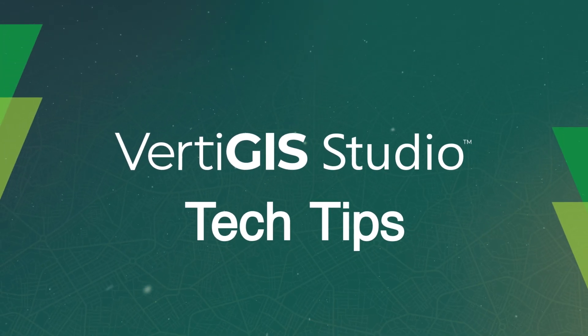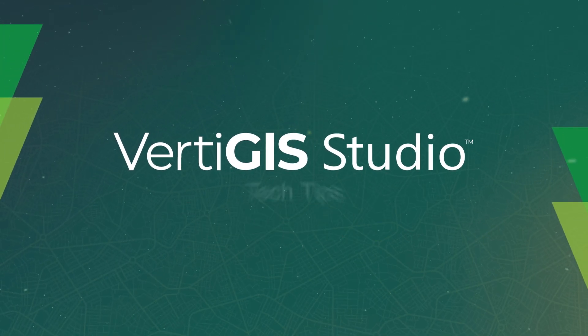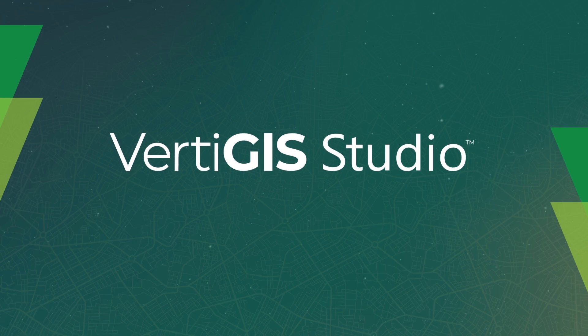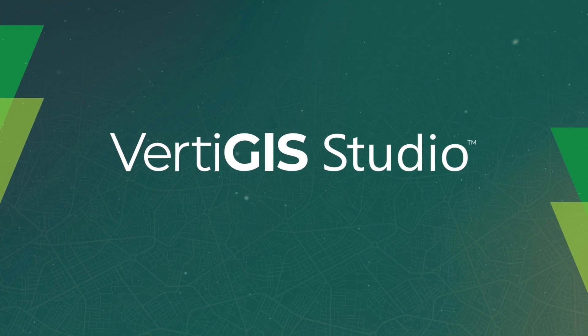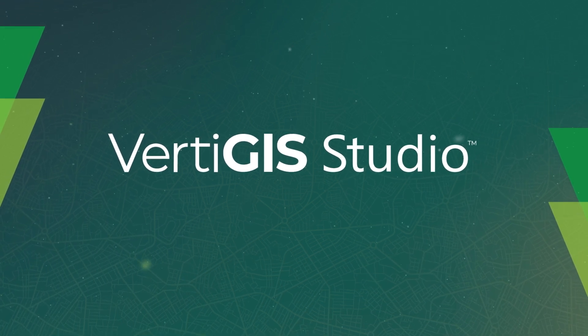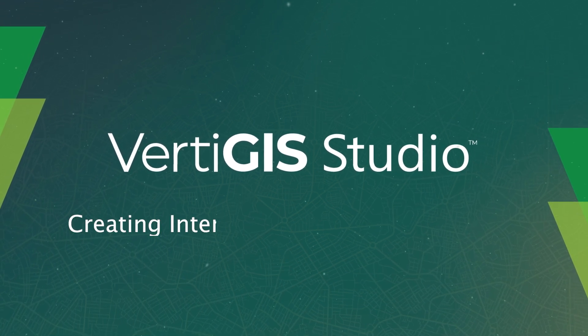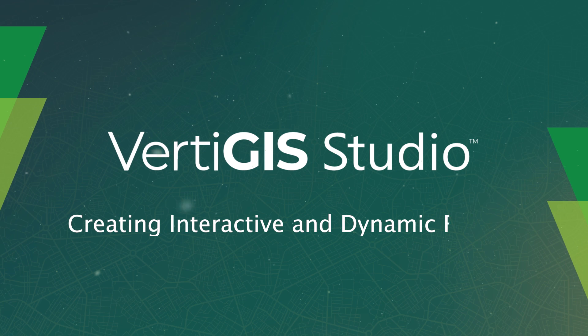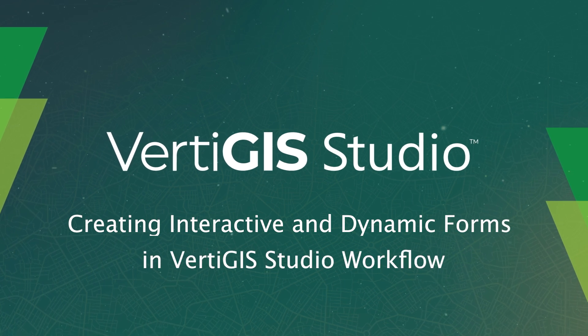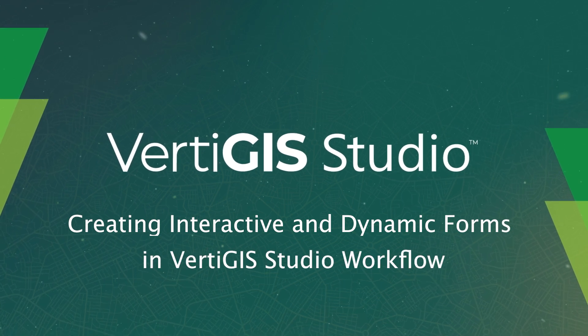Hi, my name is Alisa, and I'm a technical support analyst on the VertiGIS Studio team. In this tech tip video, we'll be going over some key concepts for making your forms more dynamic and interactive in VertiGIS Studio workflow.